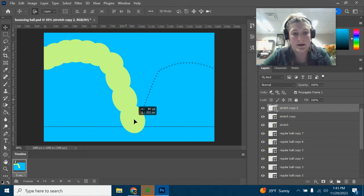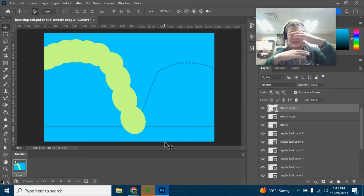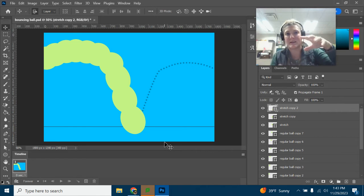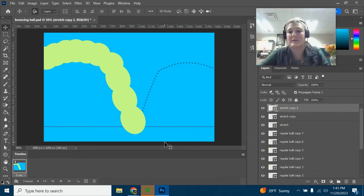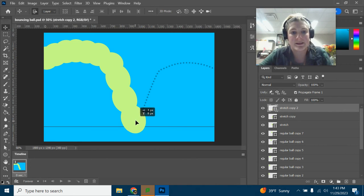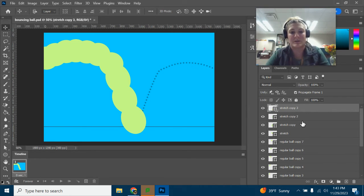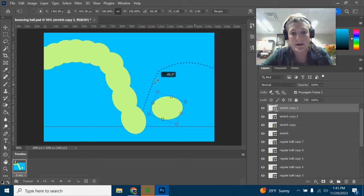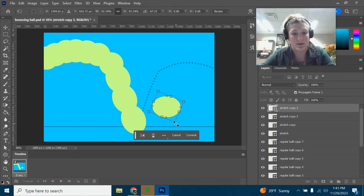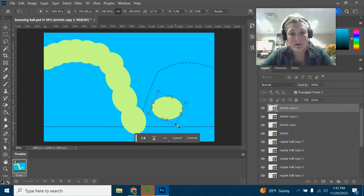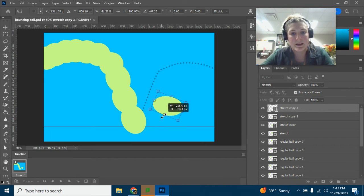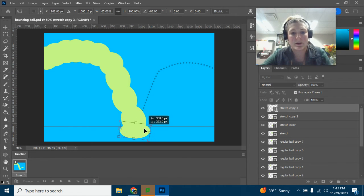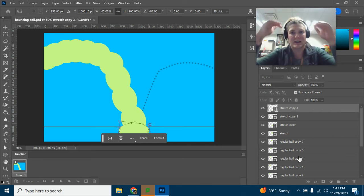Now we need to make our flattened ball — we're going to make it look like it's compressing. When a ball falls, it actually changes shape slightly, and especially when it hits the surface it will squish down a little bit. So on the last stretched one, we're going to do Ctrl+J, then Ctrl+T to rotate. We'll hold Shift and make this even more squished — more of an oval — and put it right there in the middle where the track forms a point.